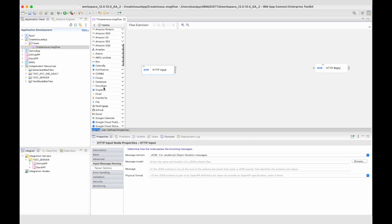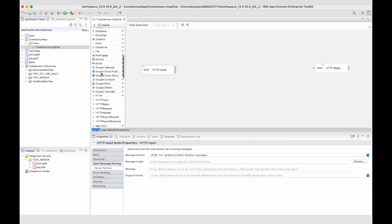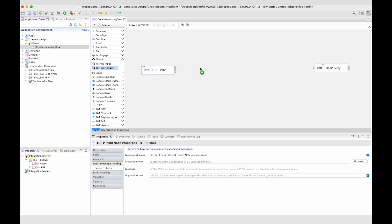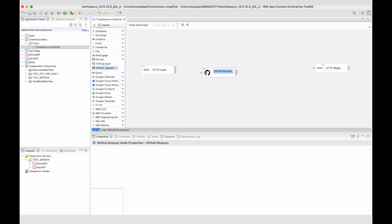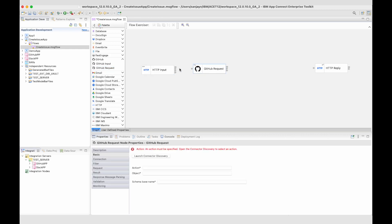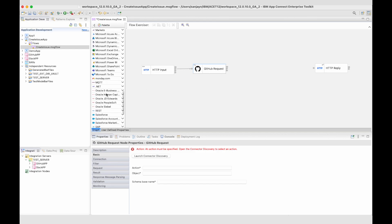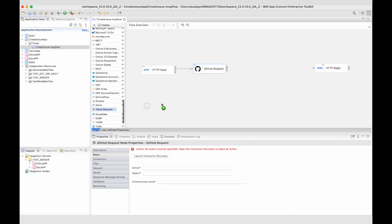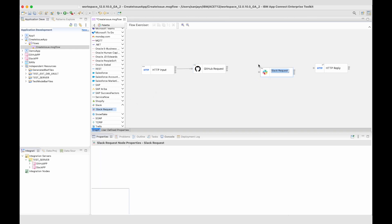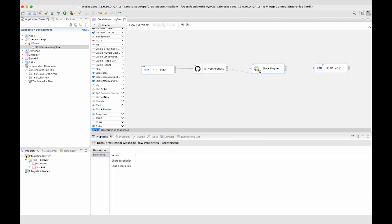Let's add a GitHub request node so that an issue can be created in a GitHub repo. And let's add a Slack request node so that a message can be sent to Slack.